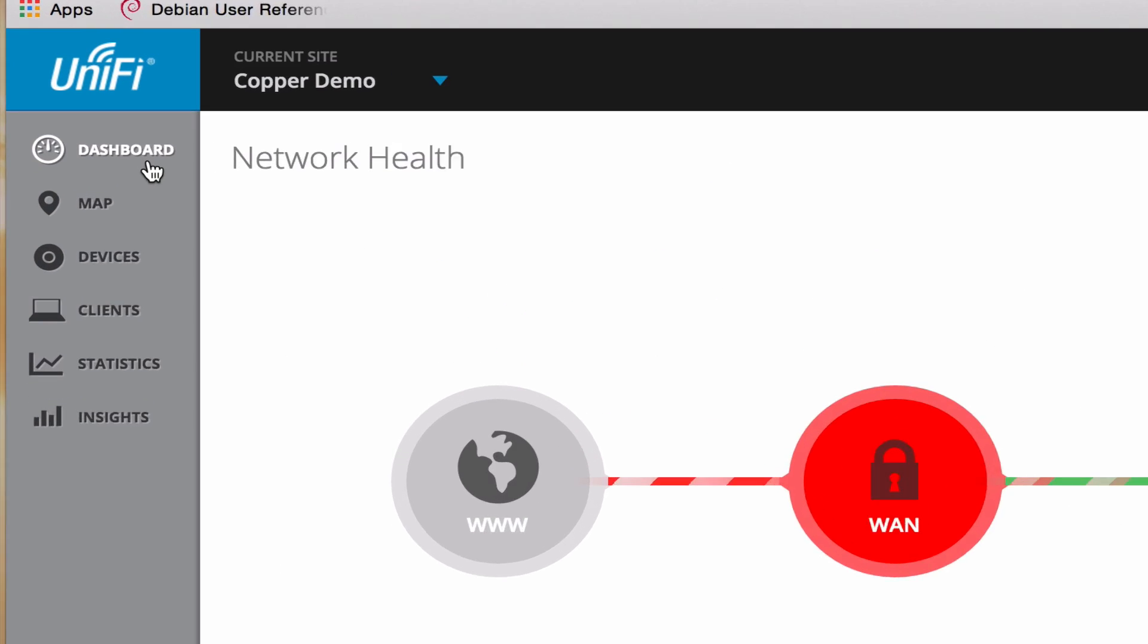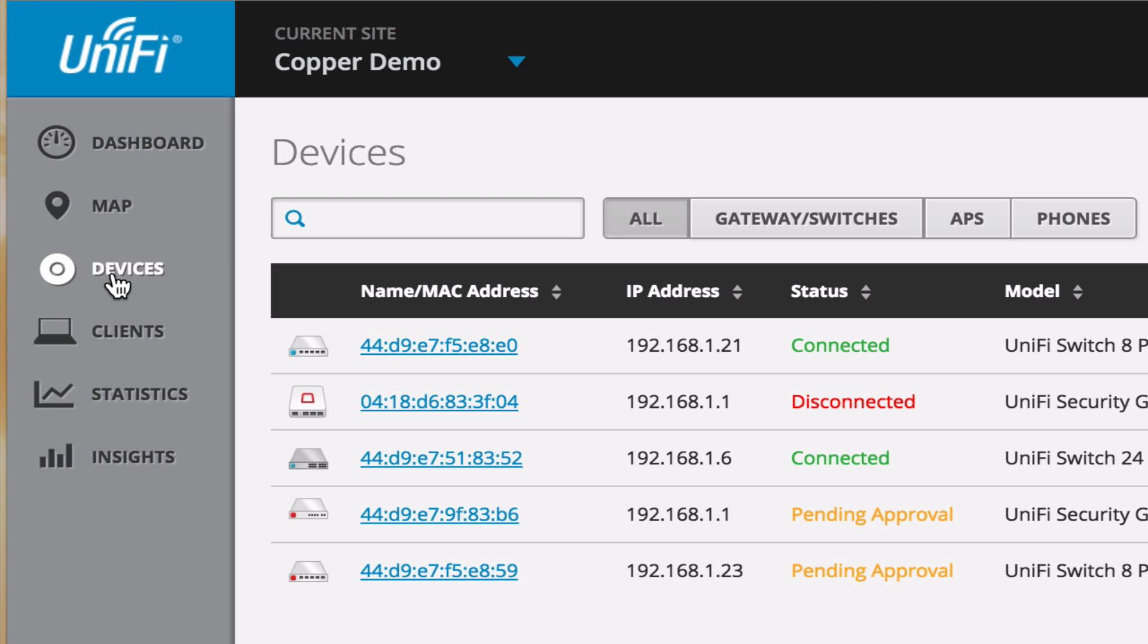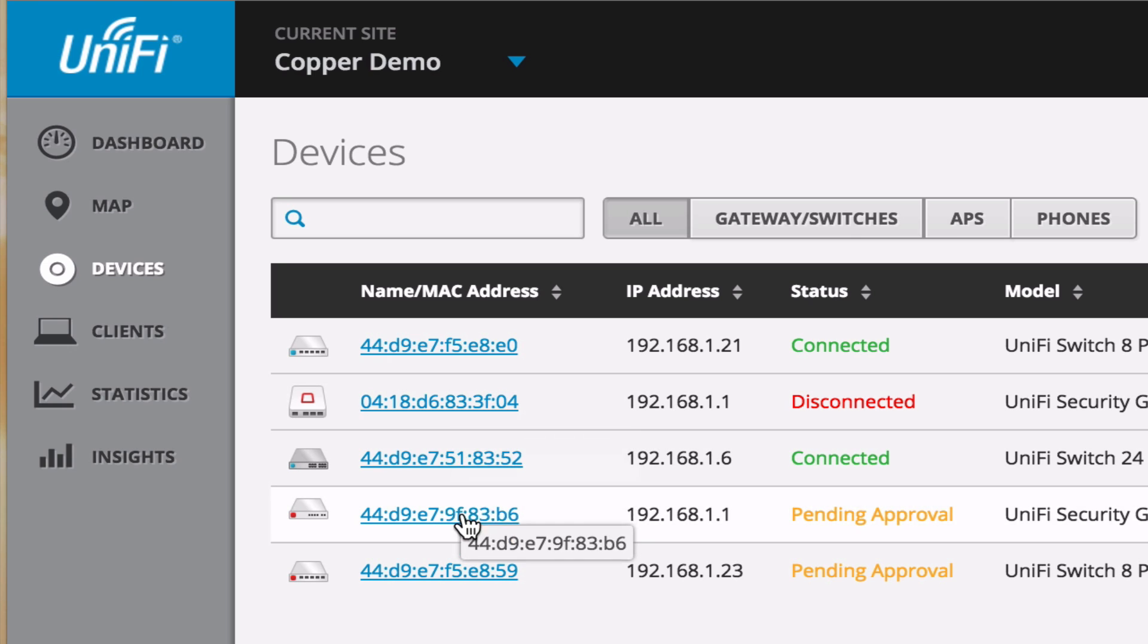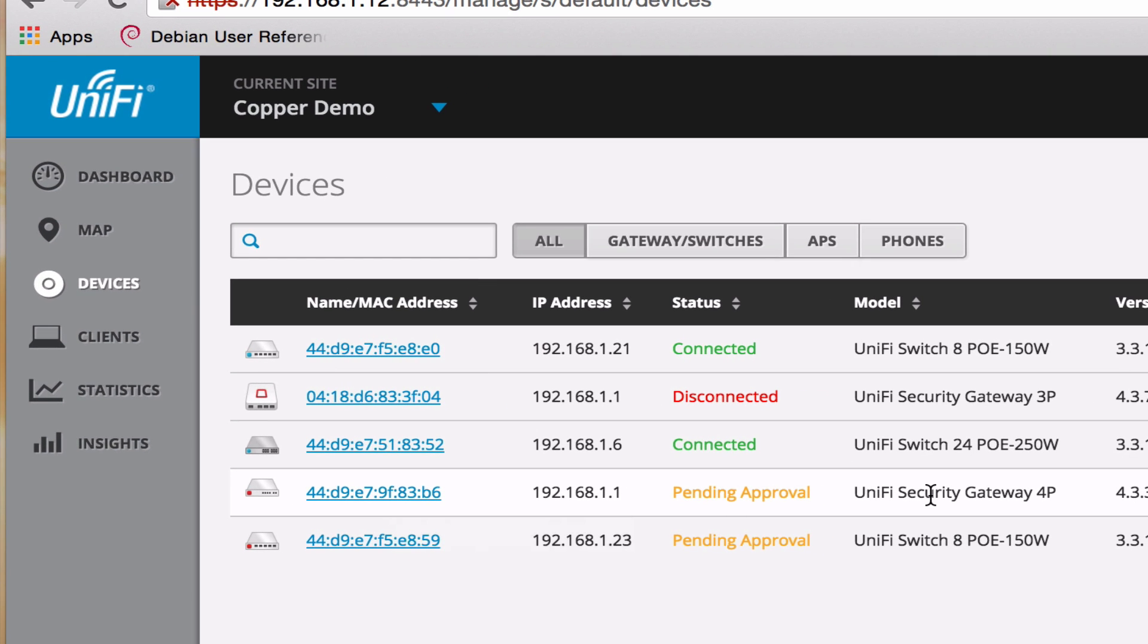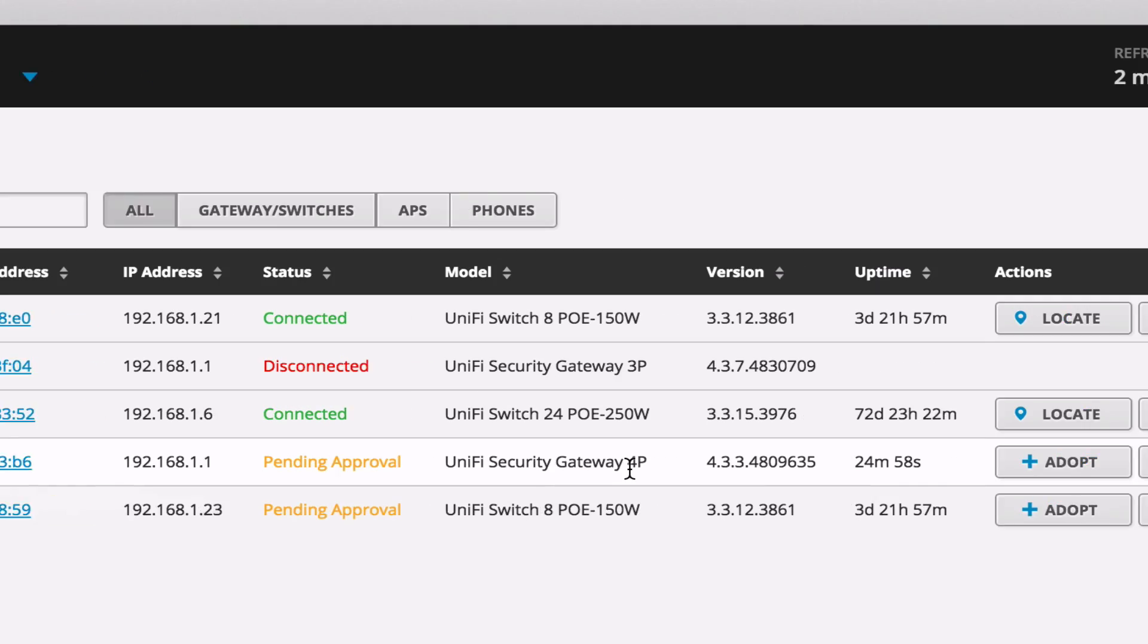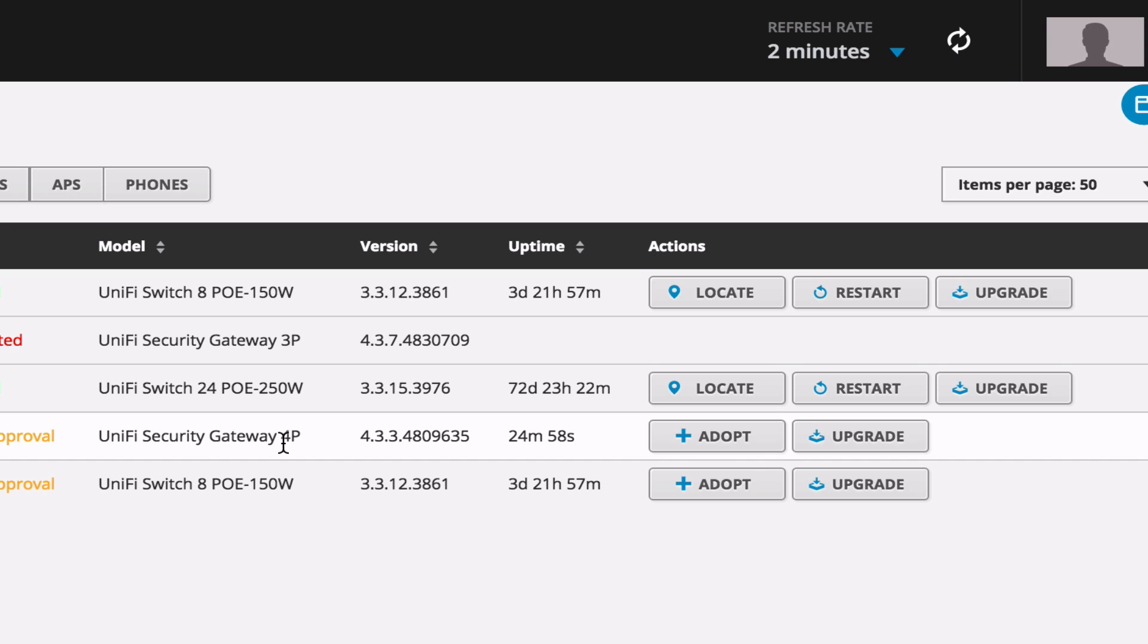So let's go over and look at the device list here. And under devices, we have our AP switches, phones, everything that is UniFi. And we can see that our original USG is disconnected. And that's because we unplugged it from the switch down there and moved all the WAN connections over. The UniFi Security Pro 4 port is there.